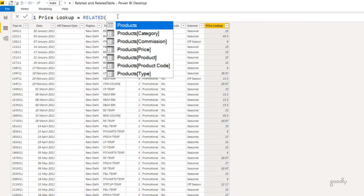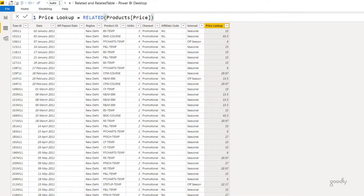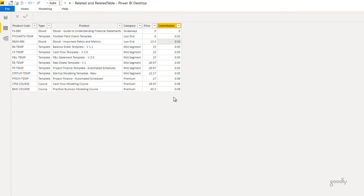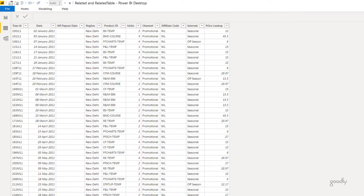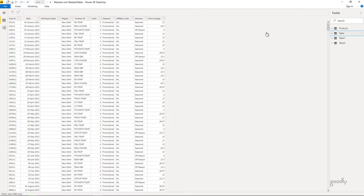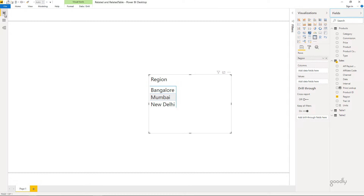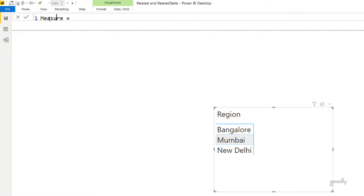As soon as you start typing the RELATED function, it gives suggestions — these are the columns of the products table. If you haven't created the relationship, you won't get these suggestions. Also, if you try to write the RELATED function in the products table instead, it won't give any suggestions because that is the one side of the relationship. Now, a lot of people try to use RELATED in a measure and face difficulty. Let me create a new measure on the sales table for total sales.